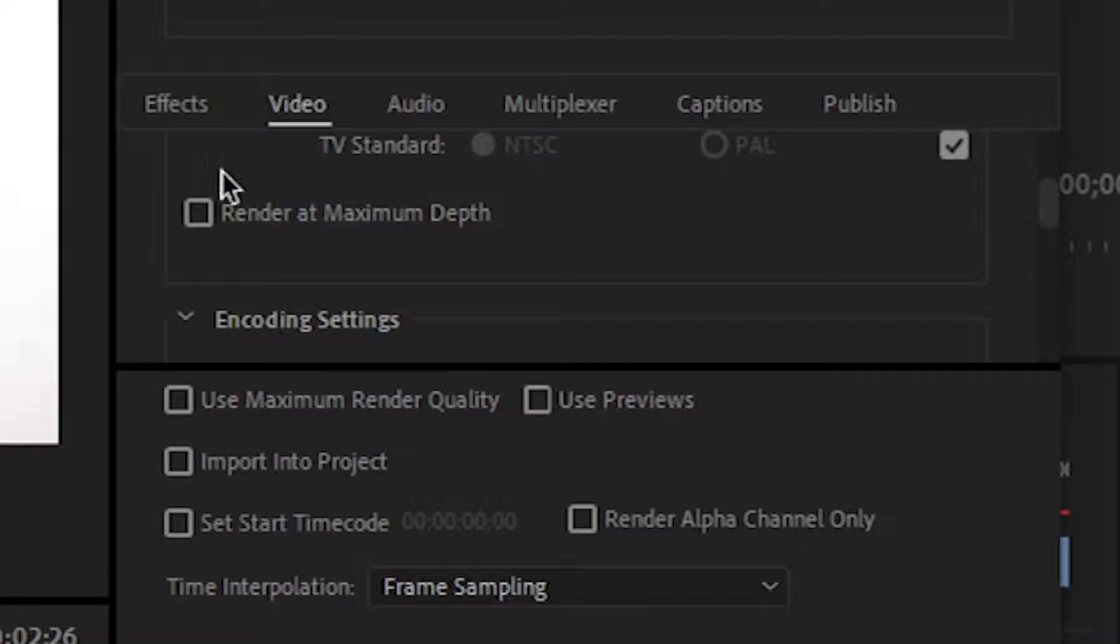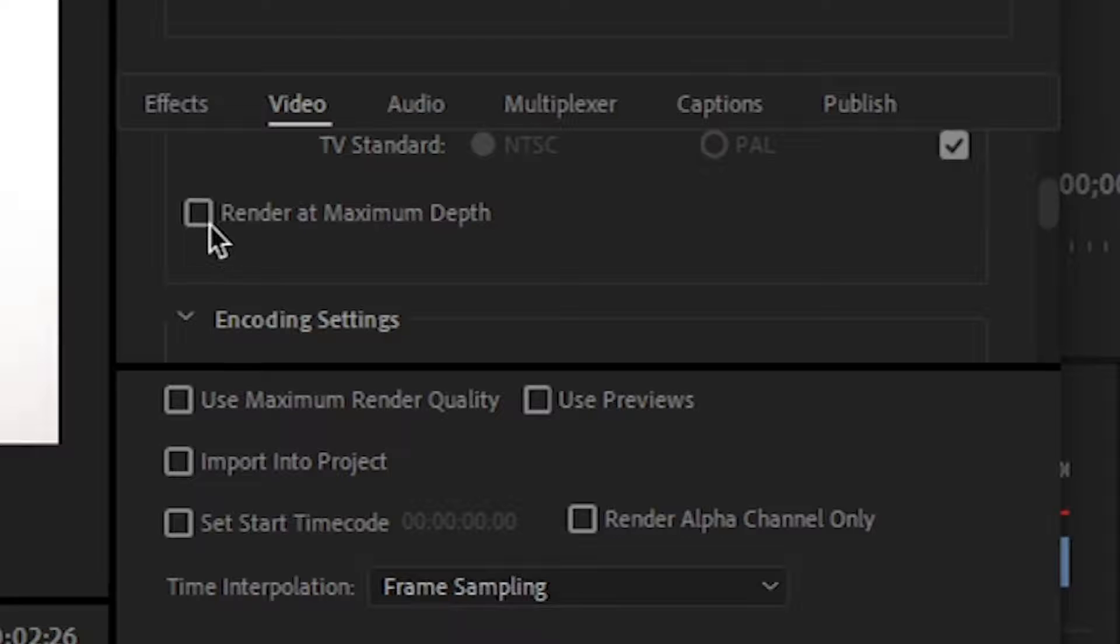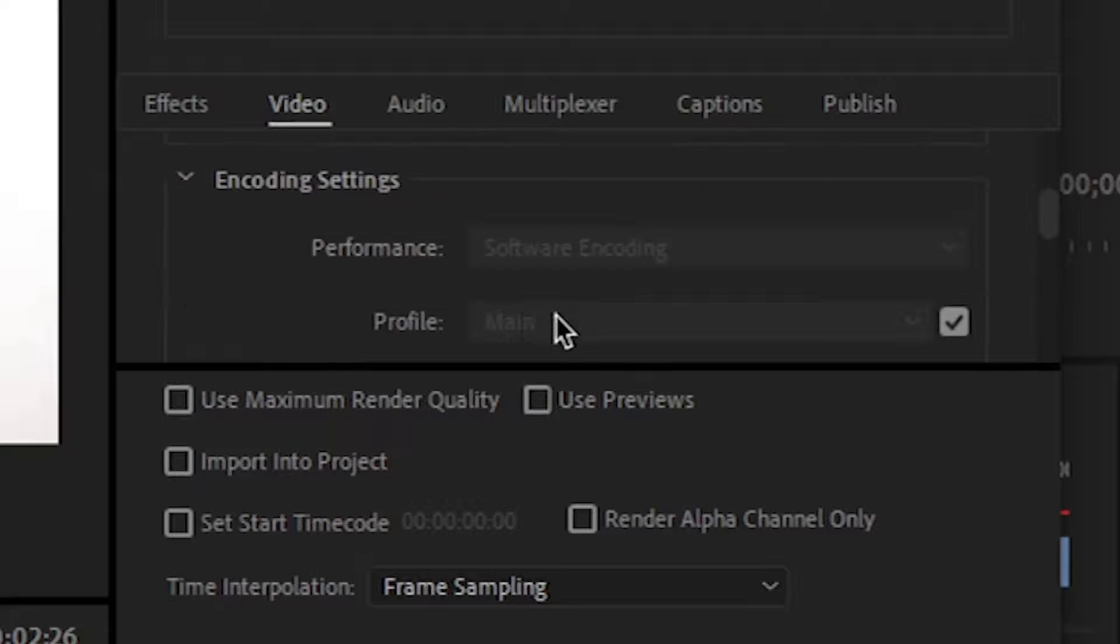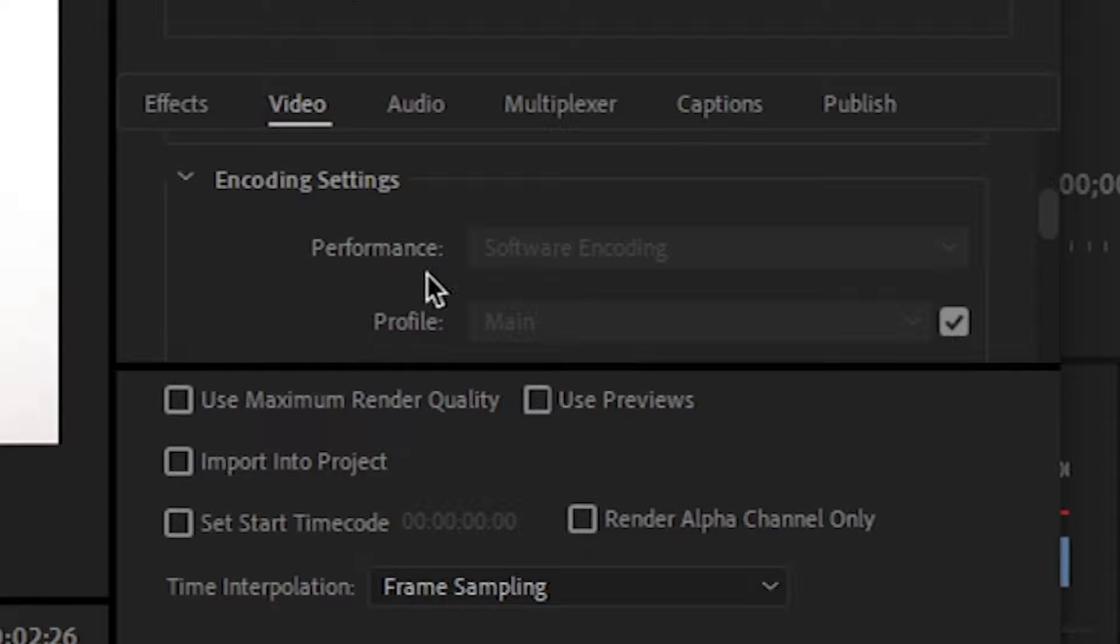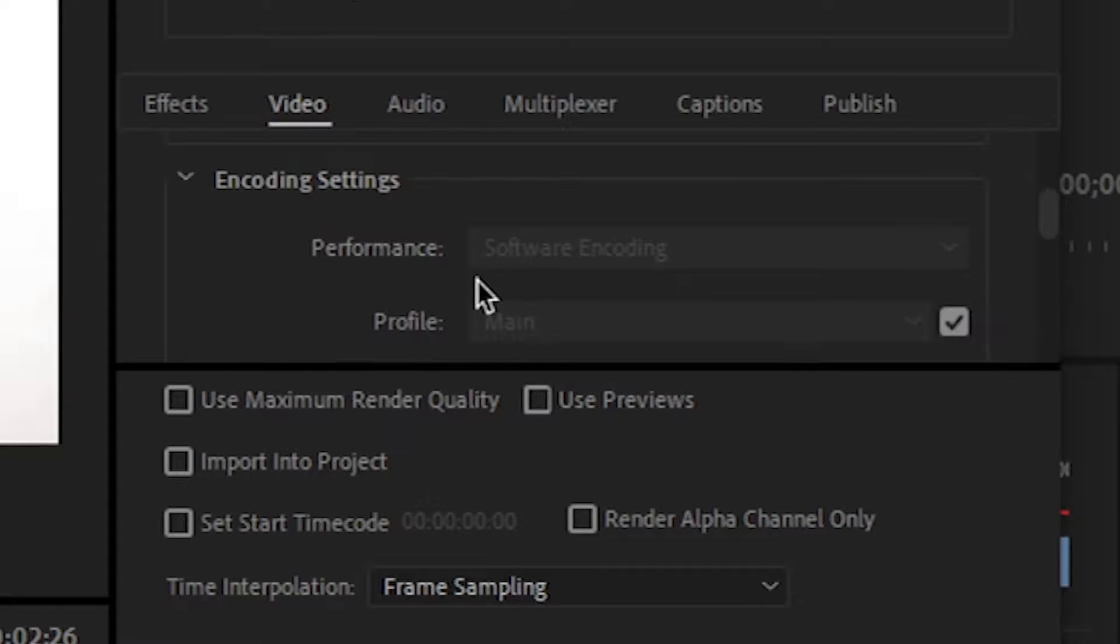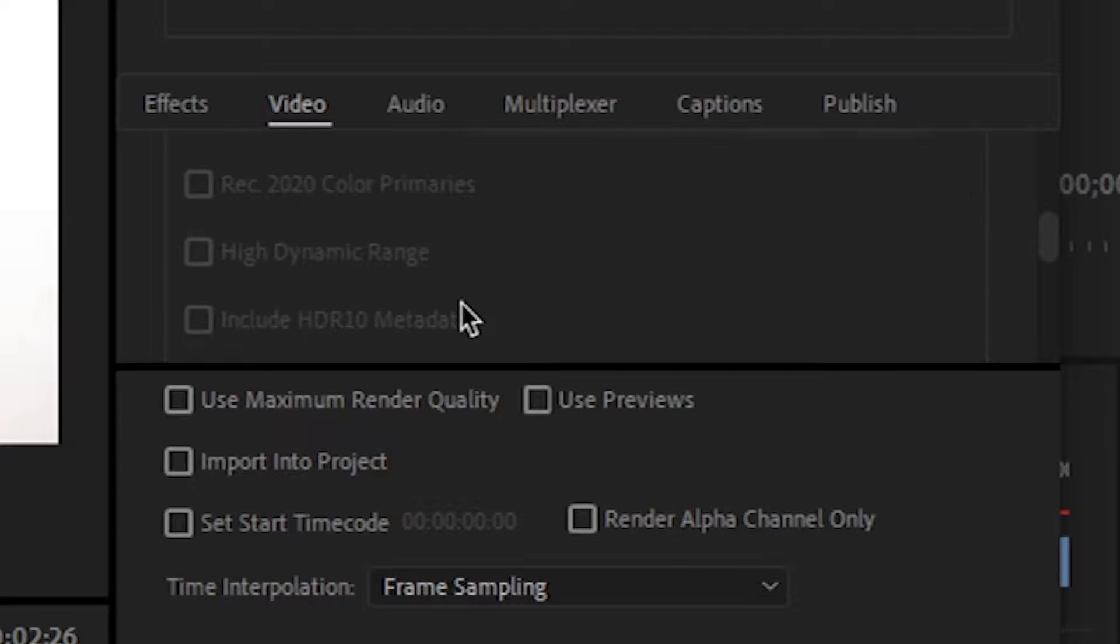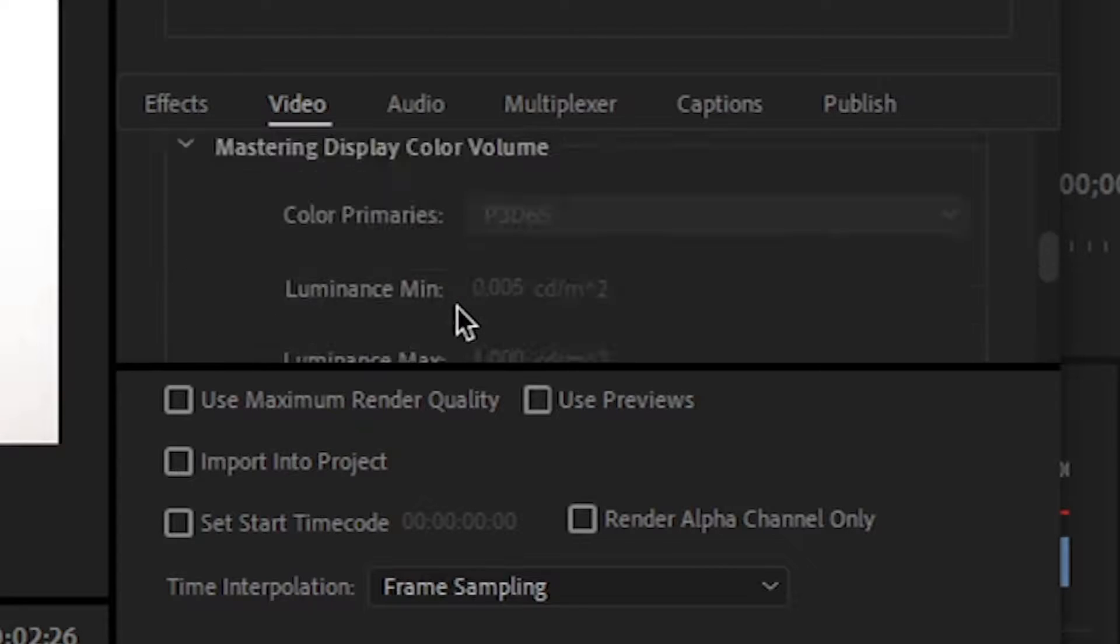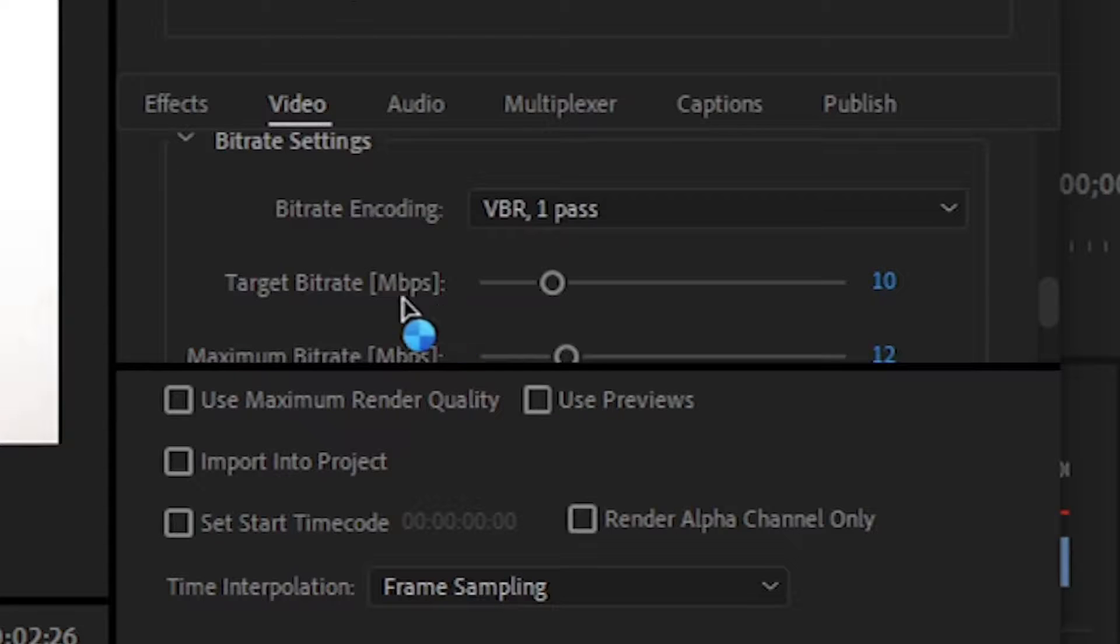And then always don't forget to do this: render at maximum depth is the main thing on which your video quality depends upon. So of course check this one. Then under here you get the performance option. So if you are getting this option - I don't have this option because I don't have any kind of GPU in my system - but if you are getting this option, then please set it to hardware encoding and not software encoding. Keep it to hardware encoding, it's the best. From here keep this all as it is.